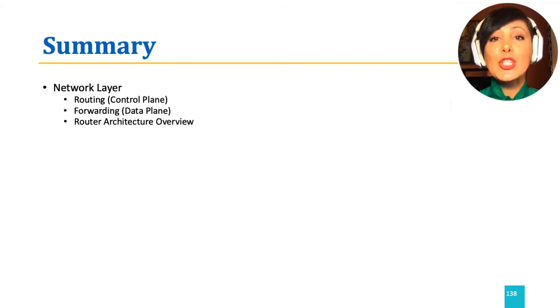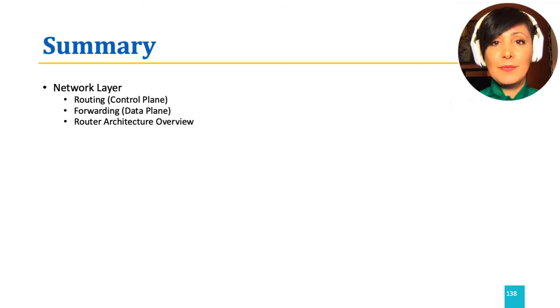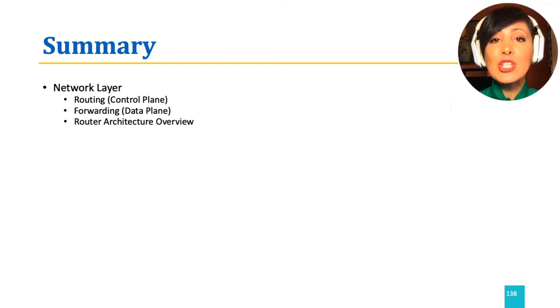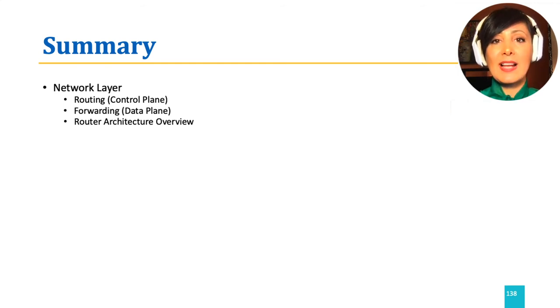We learned general router architecture, including switch fabric, input and output ports, and how switching, queuing, and scheduling happens at a router.